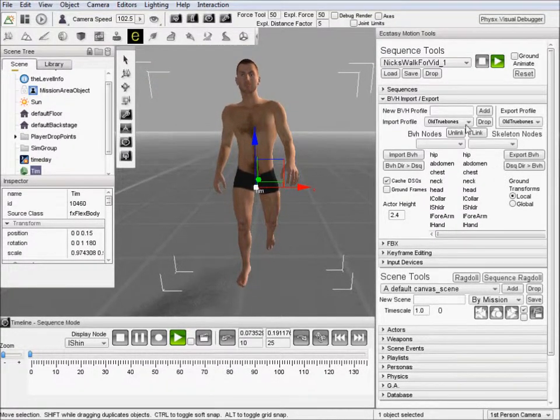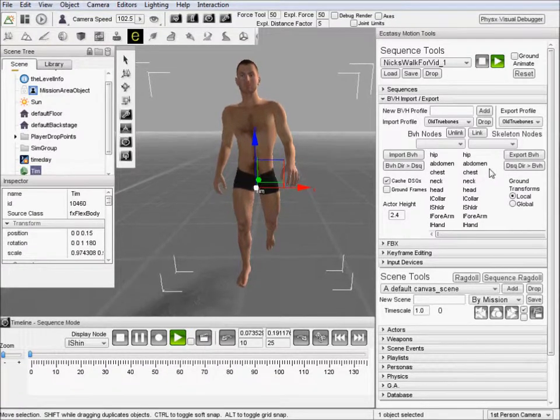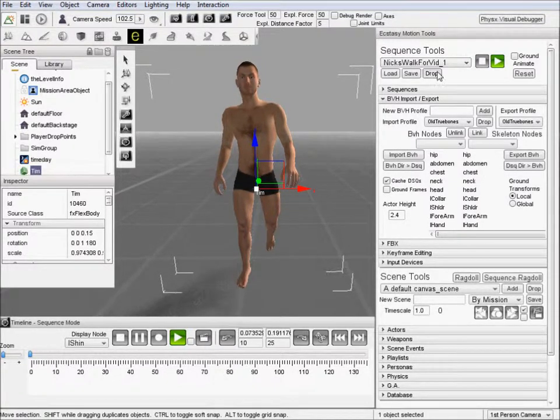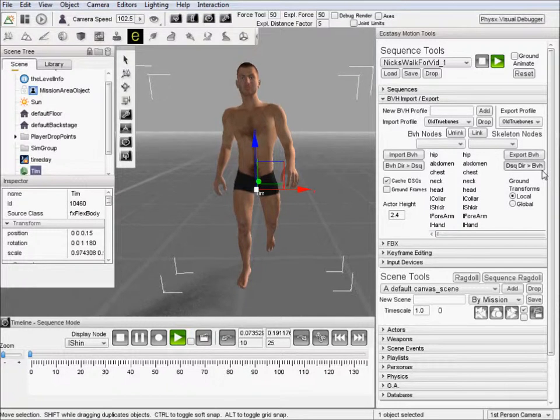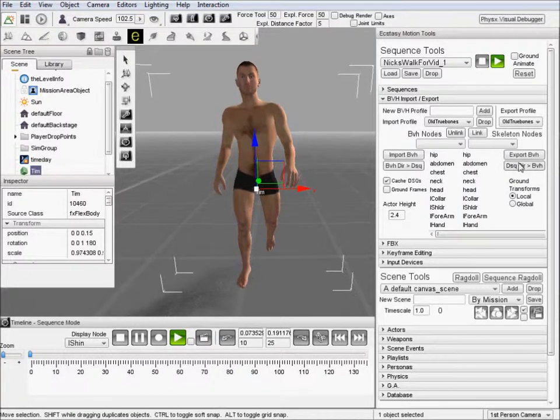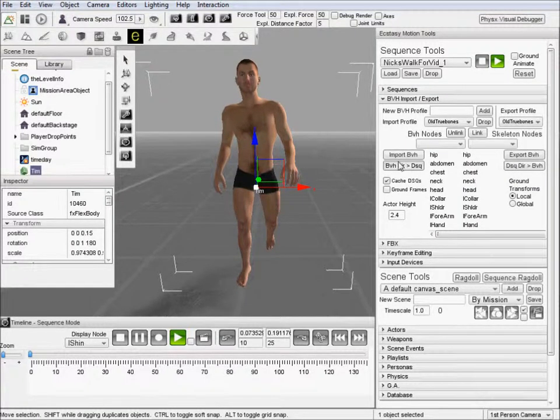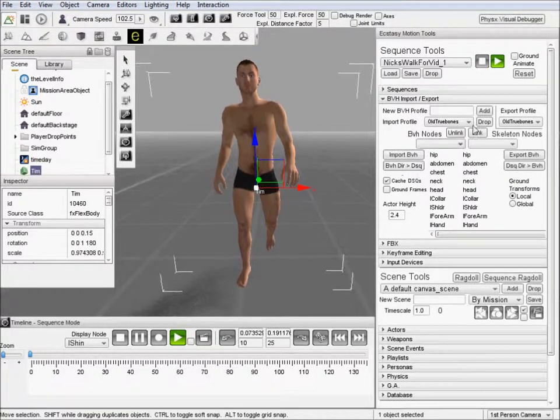So we can actually just convert a whole bunch of them without having to watch them. We can also export our entire, as many of these DSQs as we want, into BVH. So those are some important buttons there.